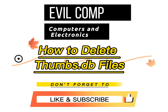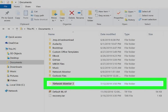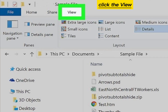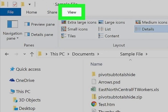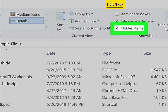How To Delete Thumbs.db Files. Open the folder containing your image files. Click the View tab at the top. Check the Hidden Items option on the View toolbar.